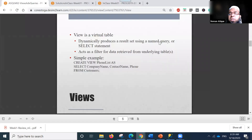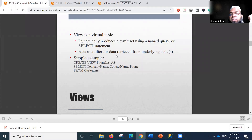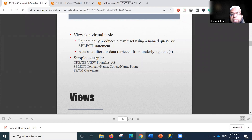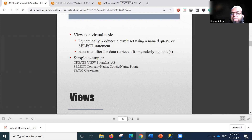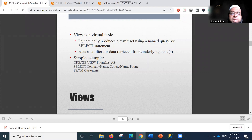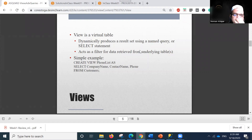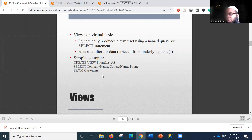A virtual table dynamically produces a result set using a named query or select statement, and acts as a filter for data retrieved from underlying tables. A simple example: CREATE VIEW phone_list AS SELECT company_name, contact_name, phone FROM customers. We can create such views in SQL Server Management Studio or MySQL Workbench.